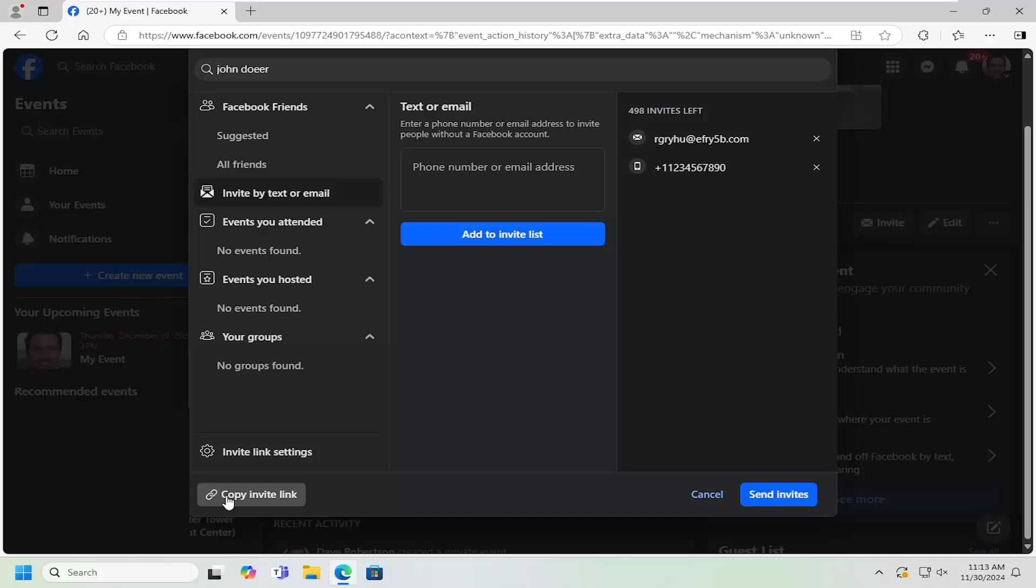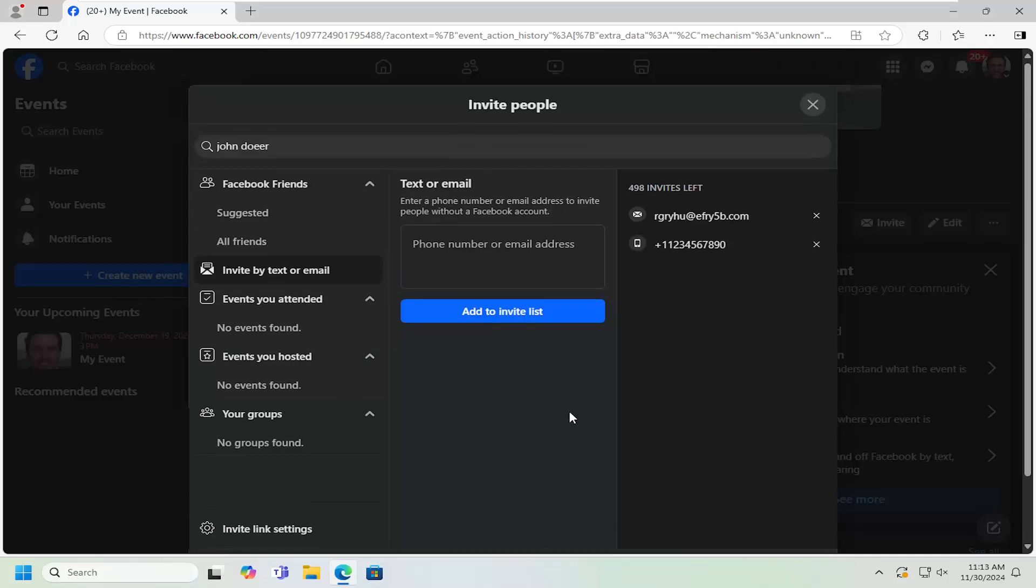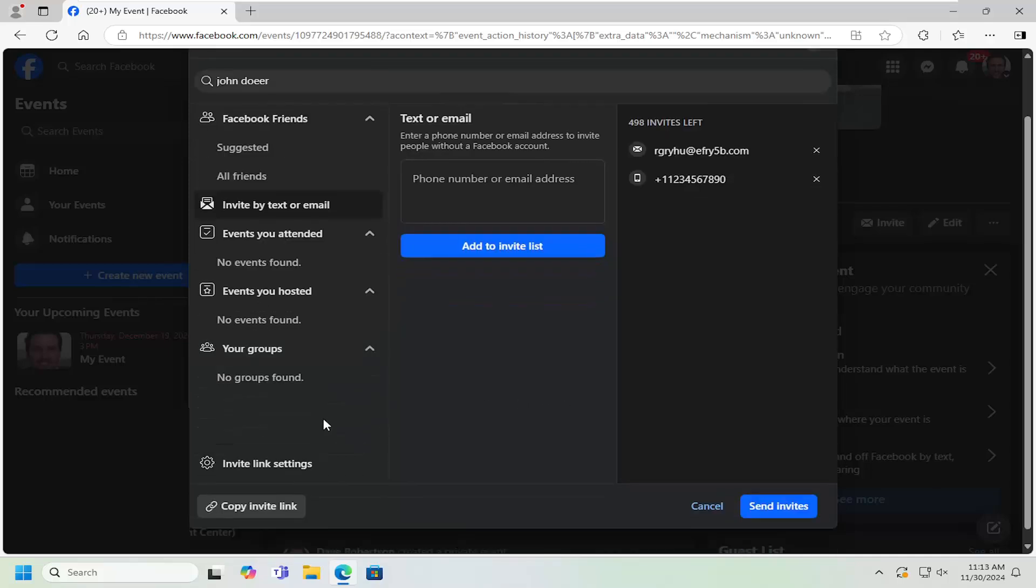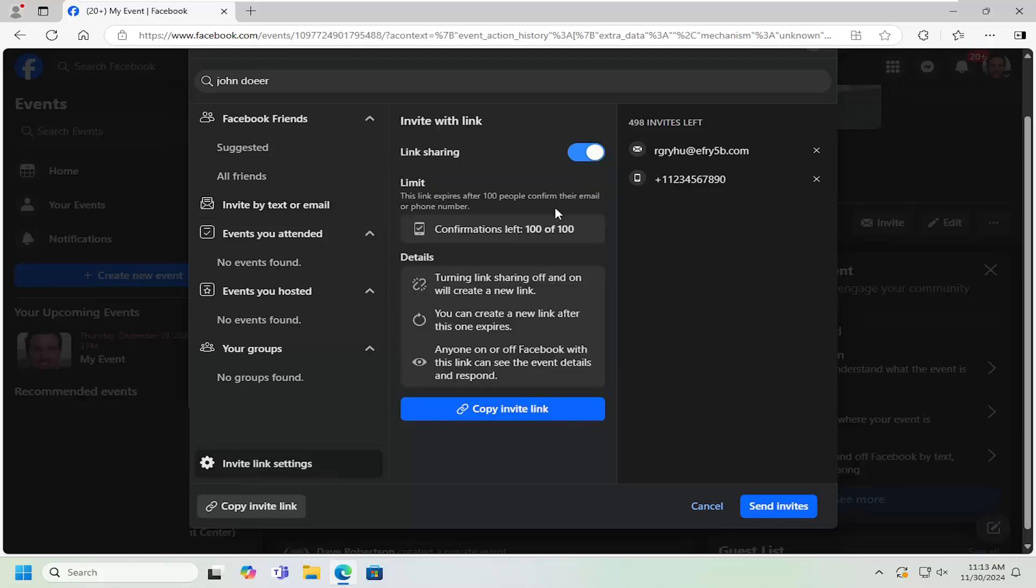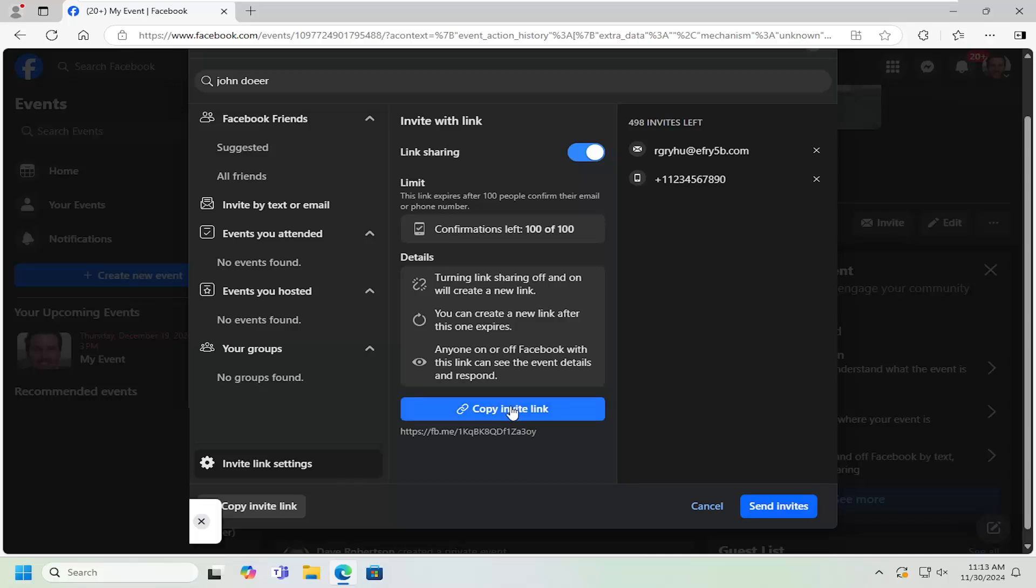You can also copy the invite link by selecting this button here. That'll give you a clickable link to send or text to friends or family. Under event link settings, you can adjust the link sharing settings. Link expires after 100 people confirm their email or phone number. The limit is in case someone accidentally shares it with a different group and you have people signing up that shouldn't be part of the event. That's why you have to create a new link after you hit 100.